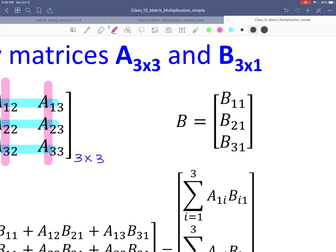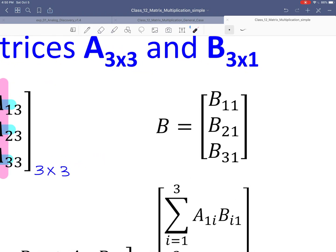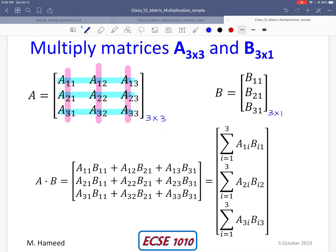Similarly for B, it is a column vector of size 3 by 1 — 3 rows and 1 column. There is a first row, second row, third row, and only one column, so this is 3 by 1. In order to multiply these two matrices, the inner dimensions match, and the result will have the dimensions of the outer numbers: 3 by 1.